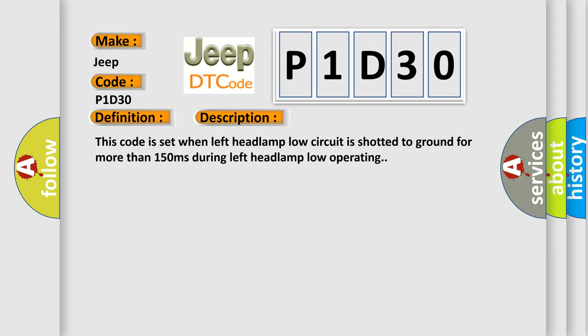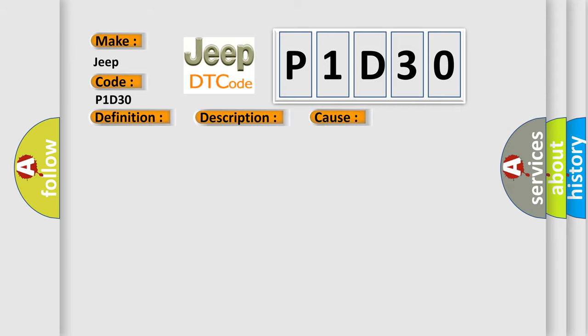This diagnostic error occurs most often in these cases: Poor connection, short to ground in left headlamp low circuit, faulty left headlamp low, faulty FAM.